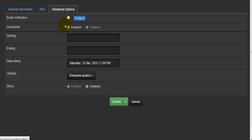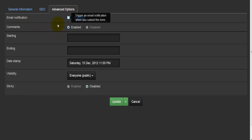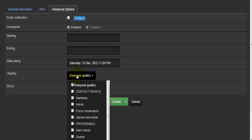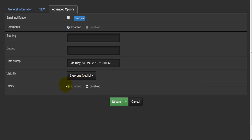In the advanced options you have an email notification option — whether or not to enable it — and there is a configure button as well. You have comments — whether or not to have comments enabled — the starting and ending date stamp, the visibility showing who this is visible to, and whether or not this is going to be sticky, meaning it will always be present on a particular page.